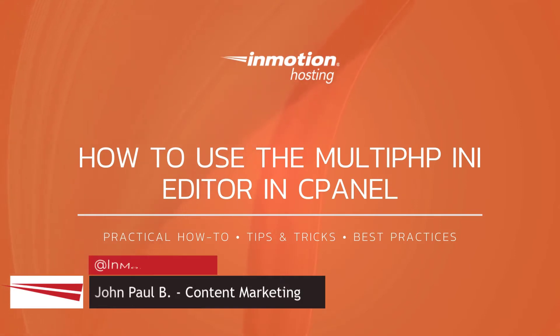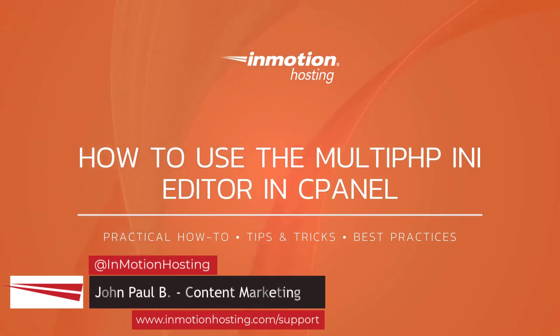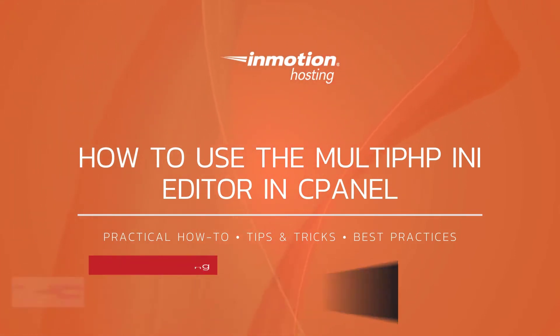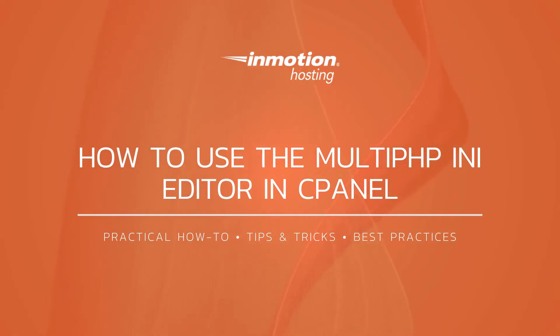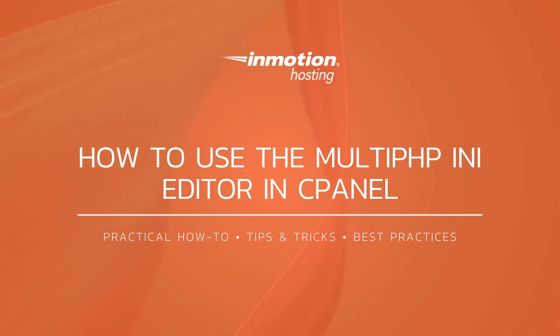Hi everyone, this is John Paul from InMotion Hosting and thank you for joining us for another video in our cPanel series. Today I'm going to show you how to use the MultiPHP INI Editor in cPanel. This tool can be used to modify the PHP settings for your server.